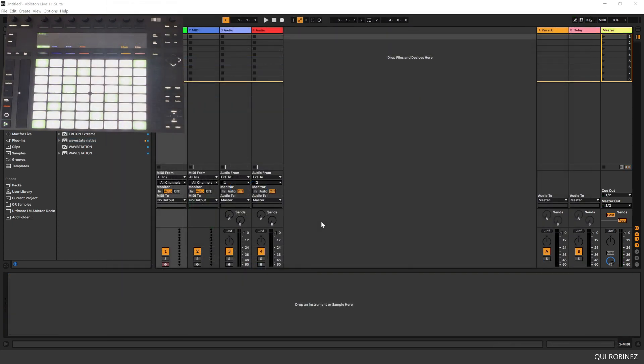Hello, and welcome back at another tutorial about the KORG WaveState Native. In this tutorial we are going to take a look at how we can use MIDI controllers with the WaveState Native, so that we have more control over it.